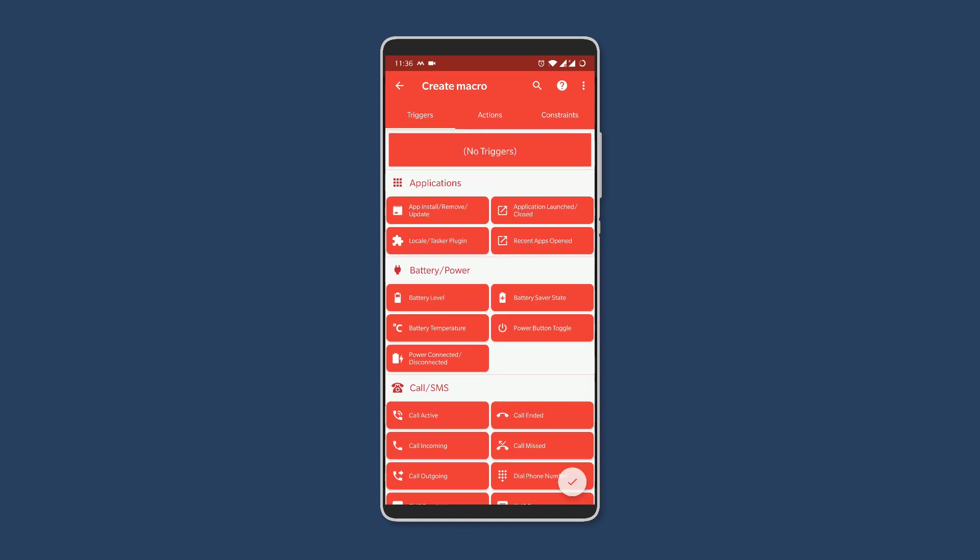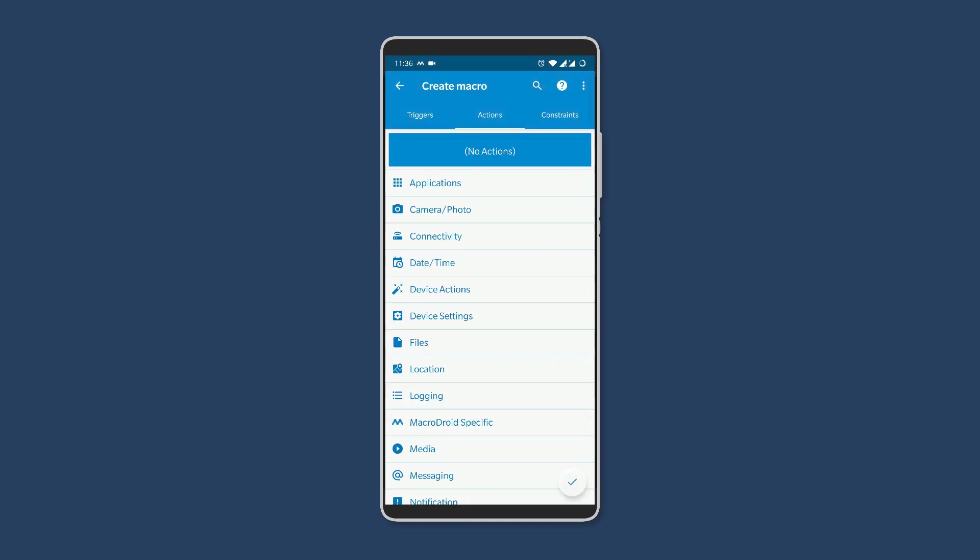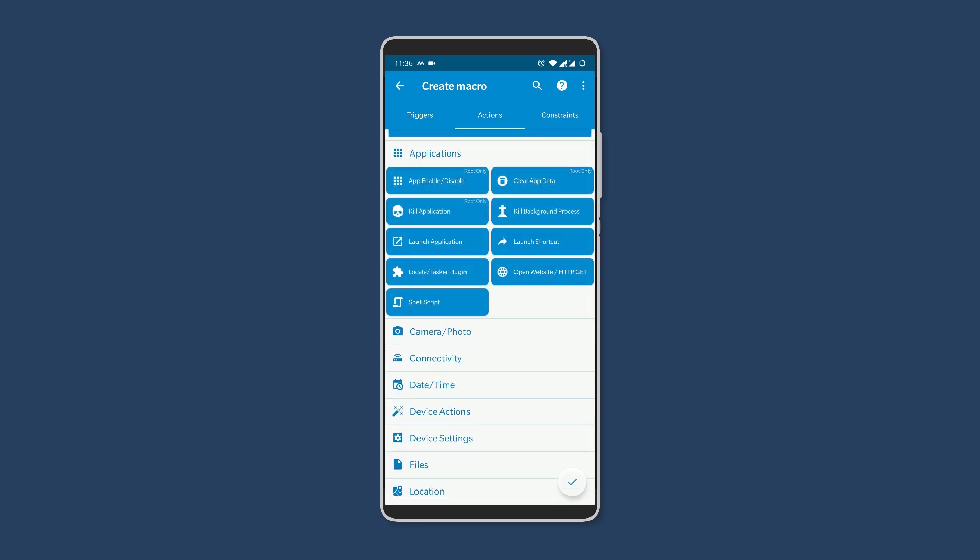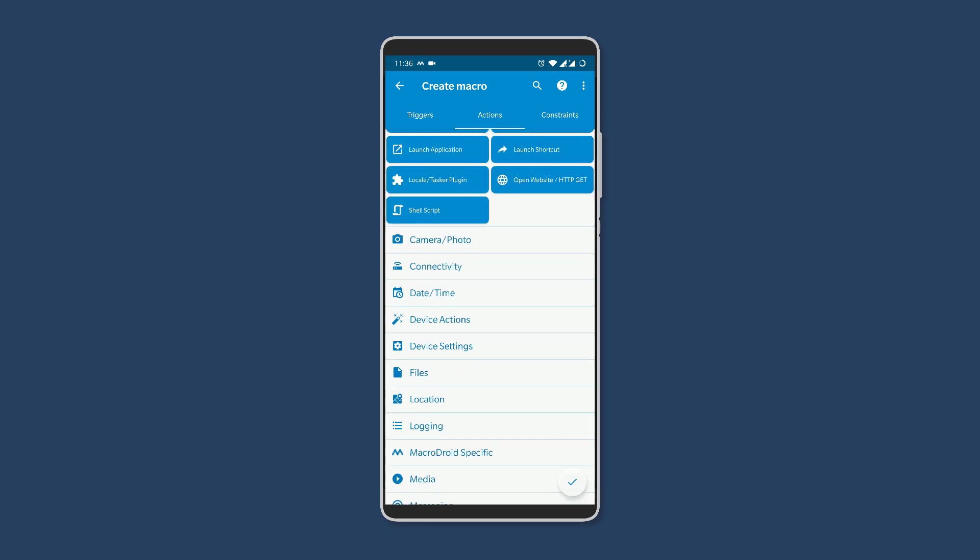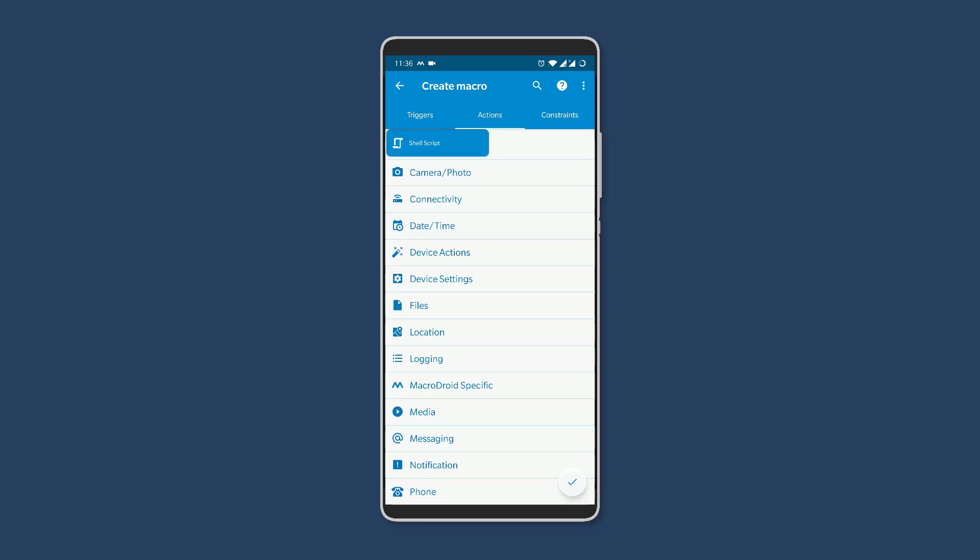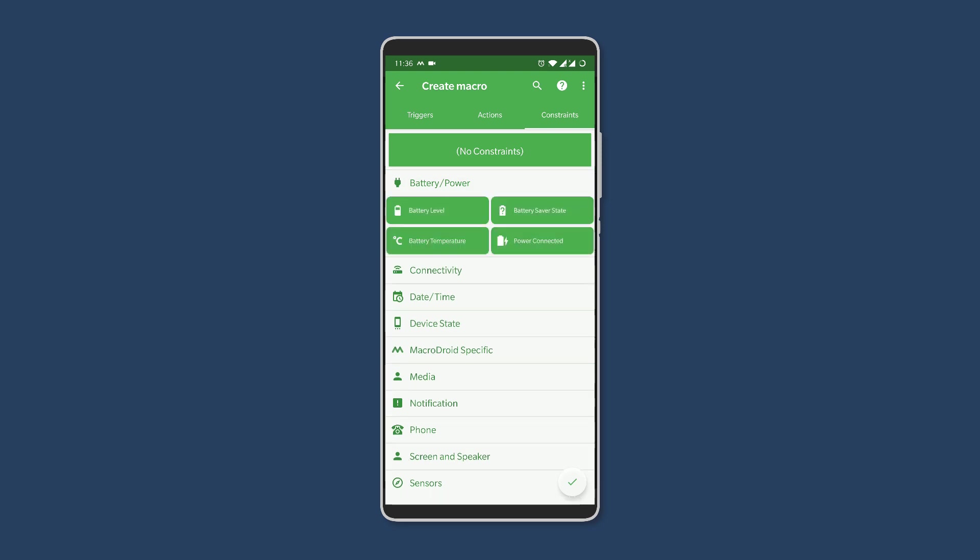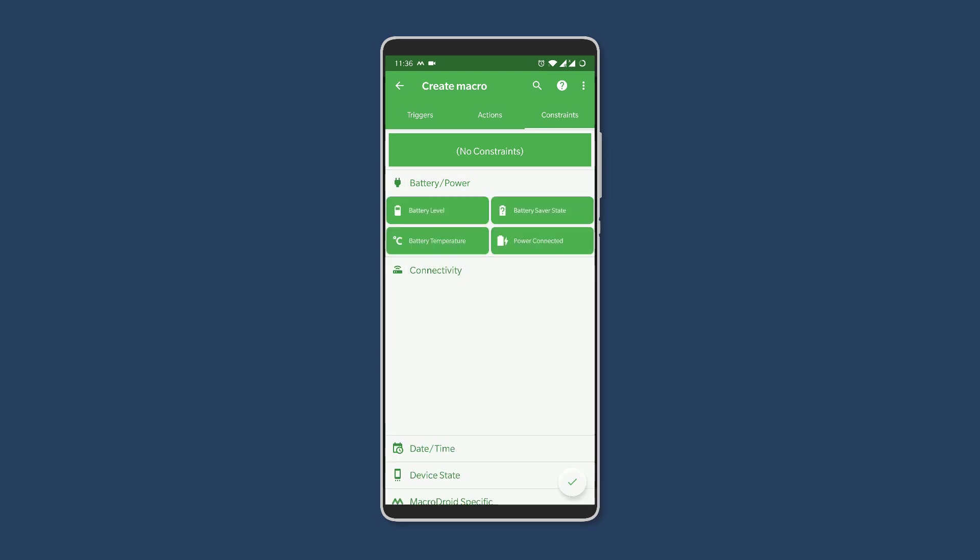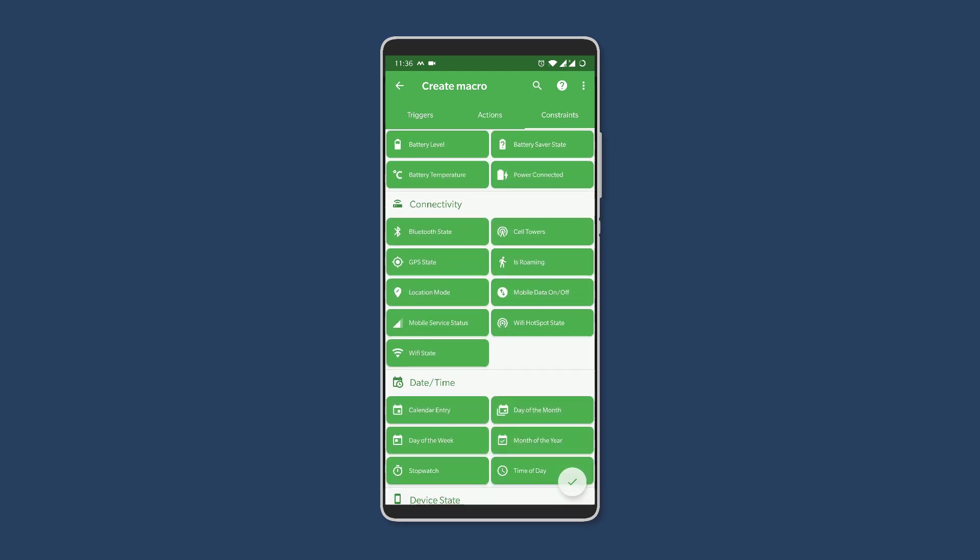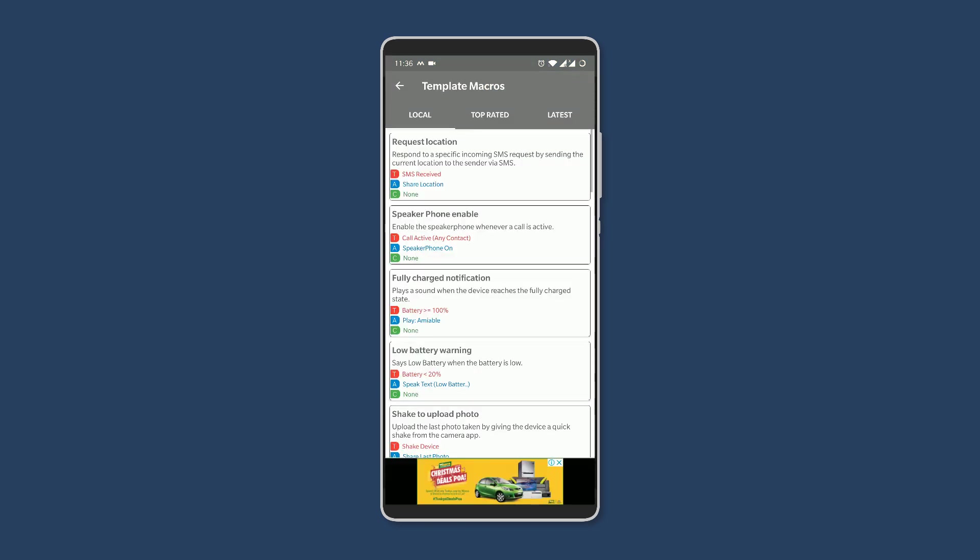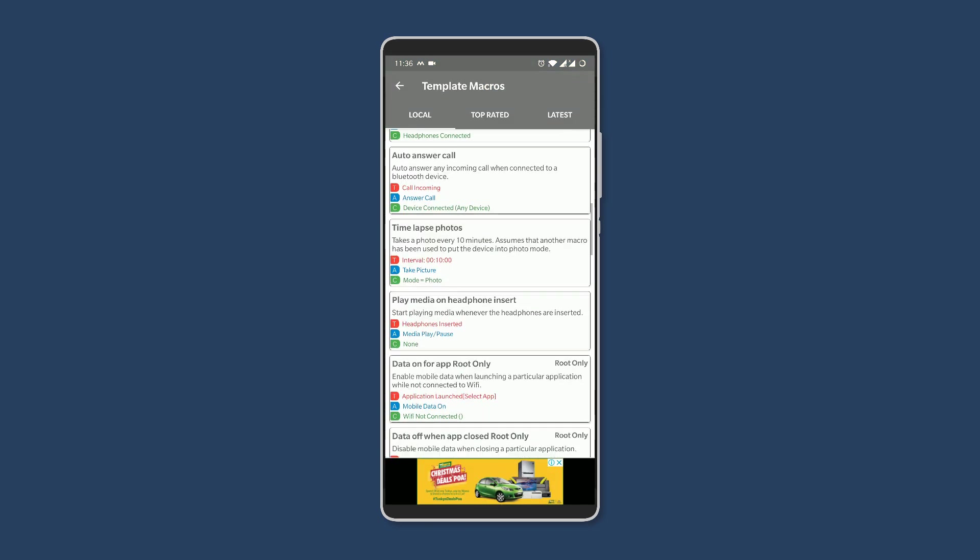Finally, you can set some constraints, that is when the actions should not happen in case of certain conditions. You can also find ready templates to get you started. It's an easy and straightforward app to use, but with endless possibilities.